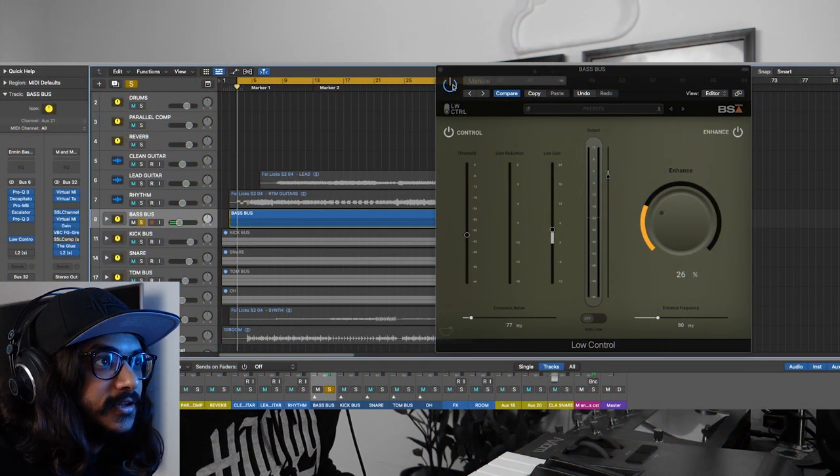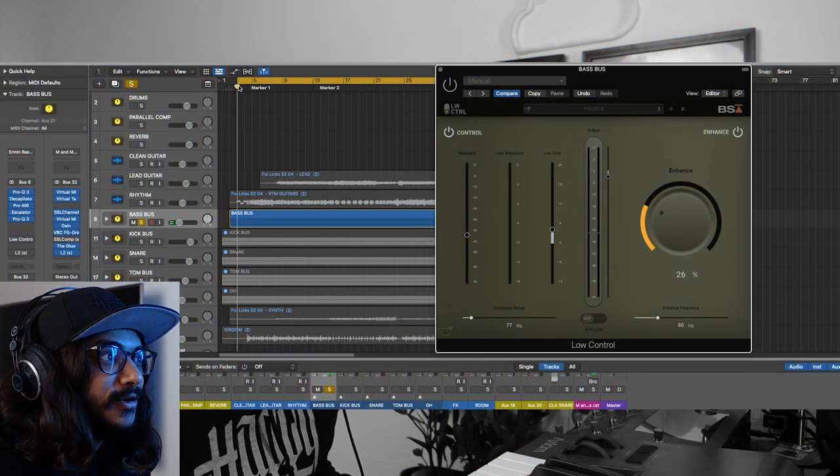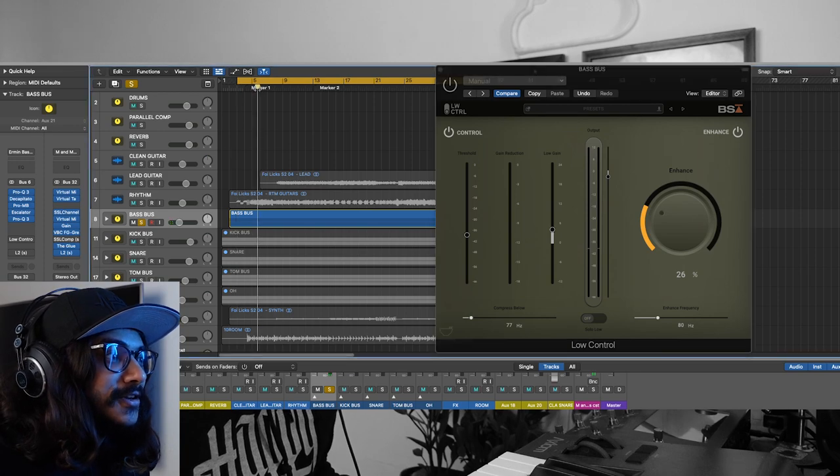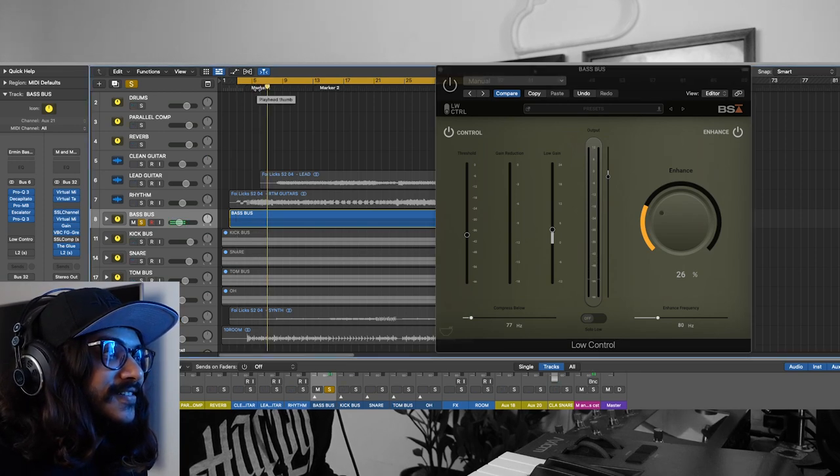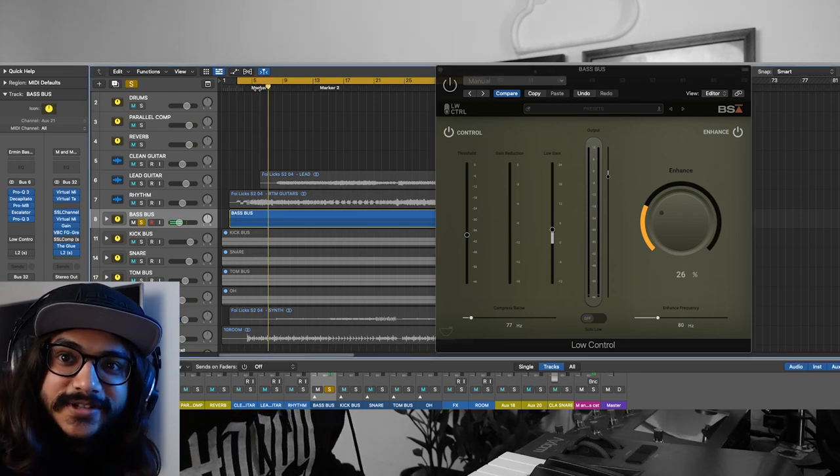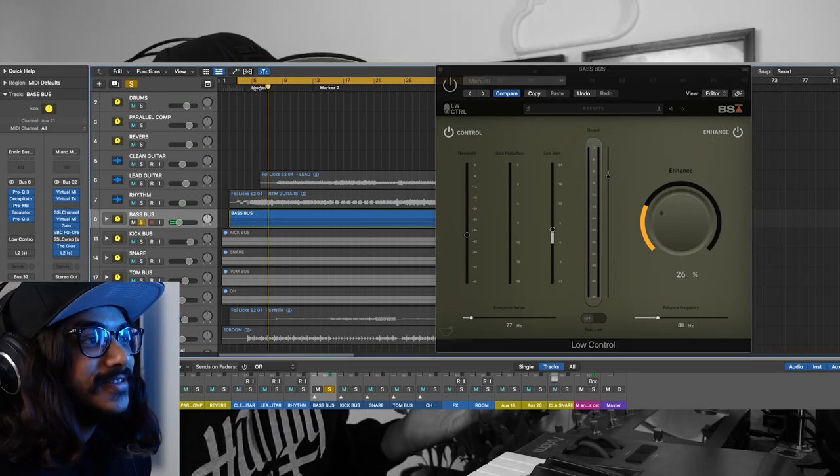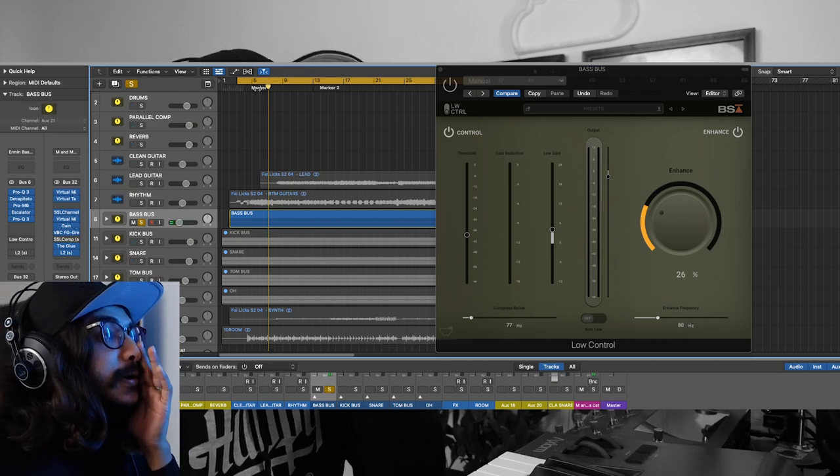Without this, I'll just play you how it sounds without it again. It almost feels like there's no bass at all, like something is missing.